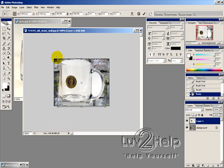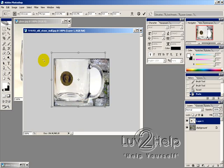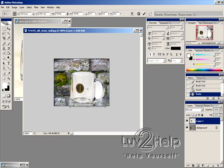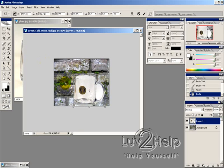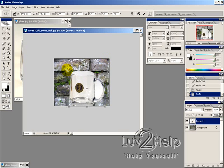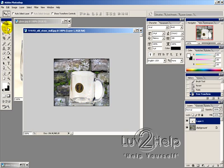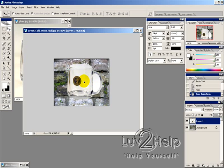And then whilst holding Shift, if you drag the corner one, it will maintain the image's original perspective. So I'm just going to have it about that big and then give that a tick. And then use the Move tool just to position that just like so.